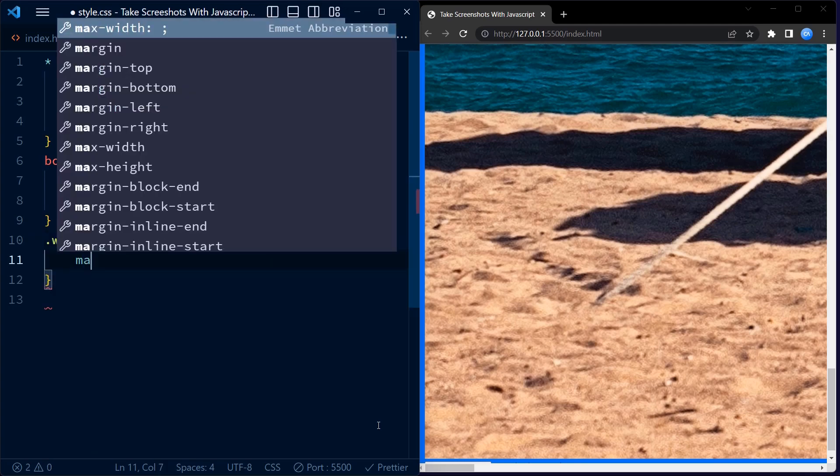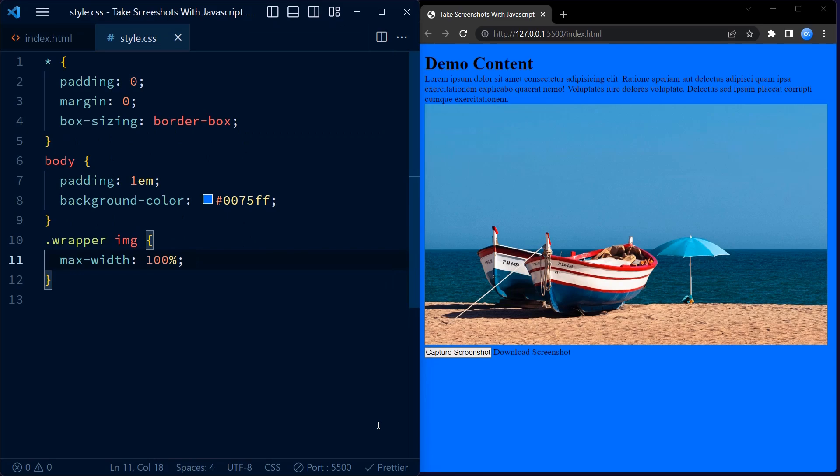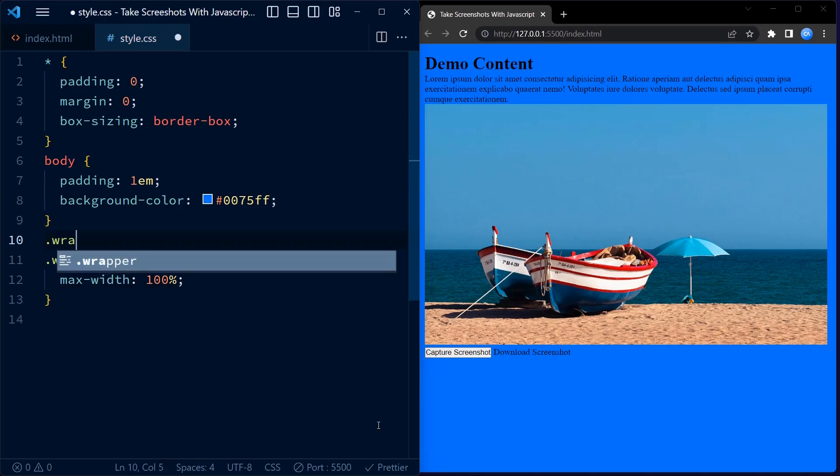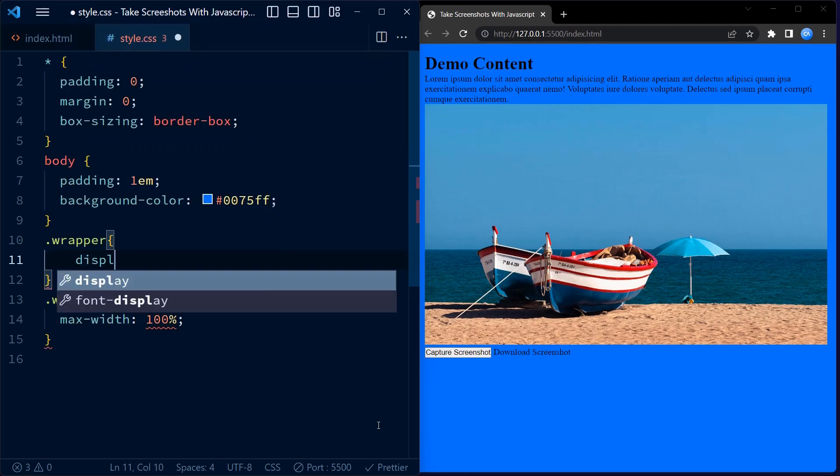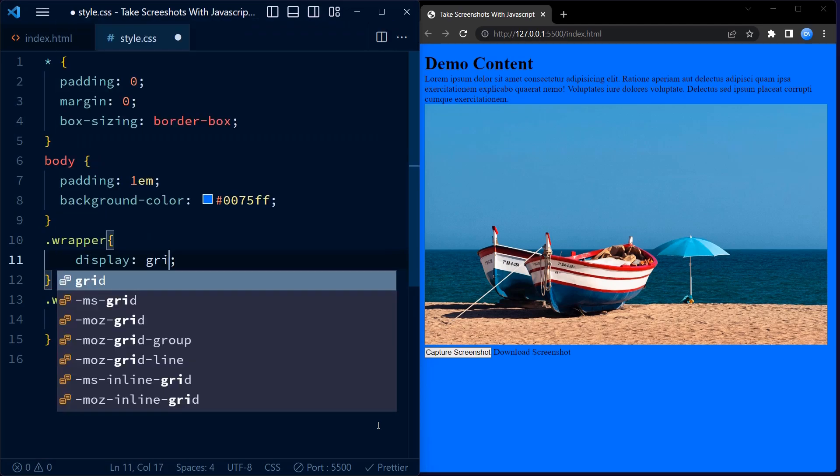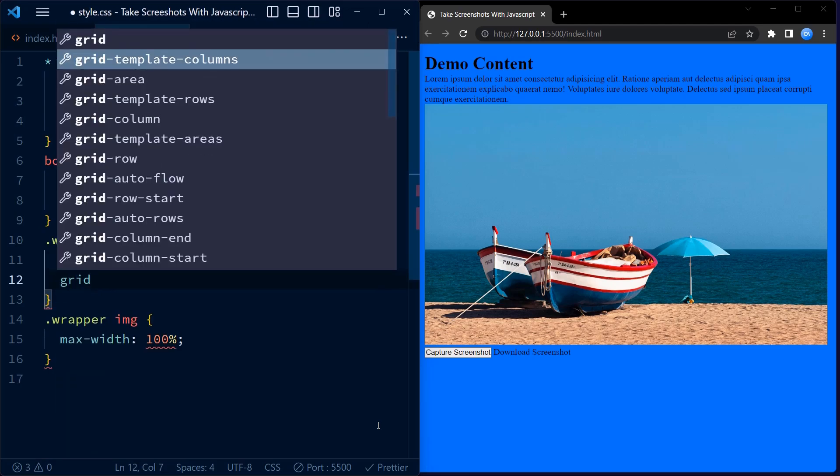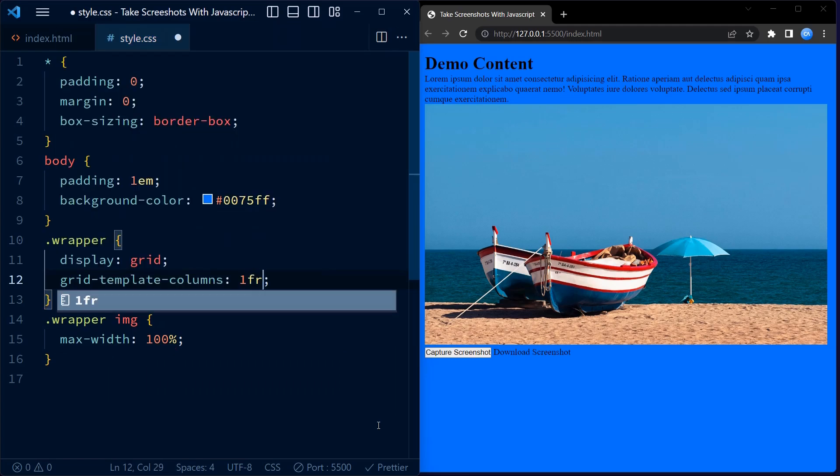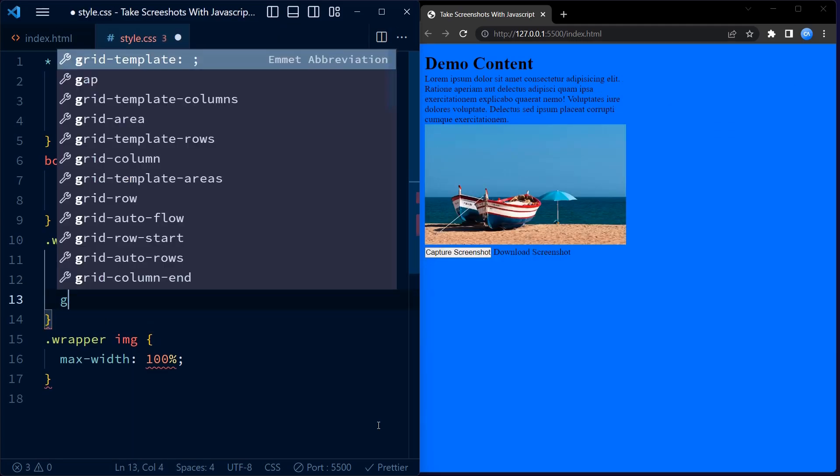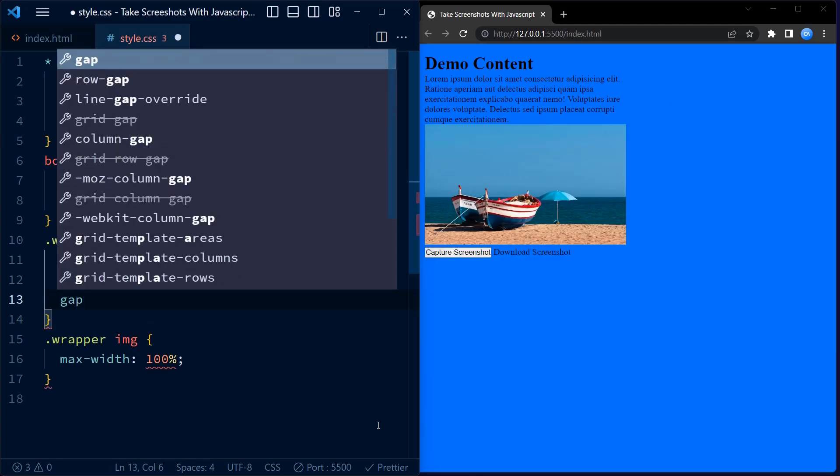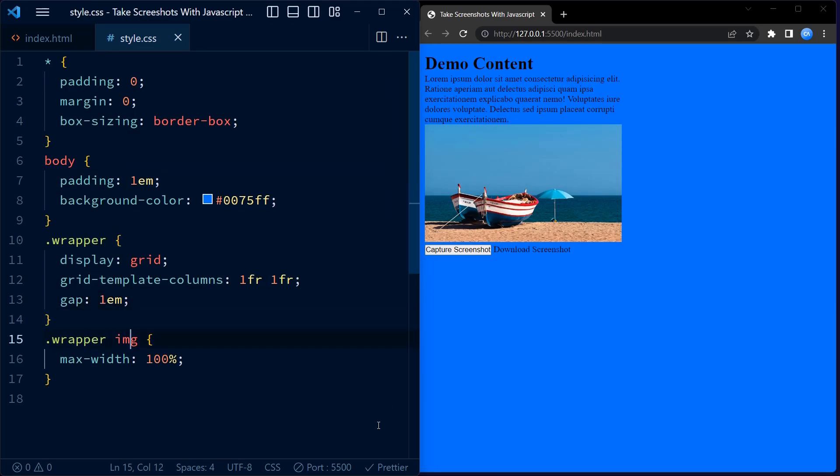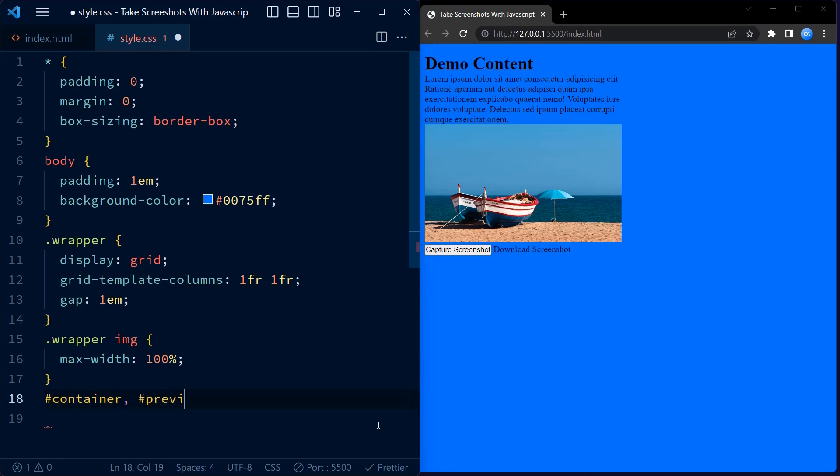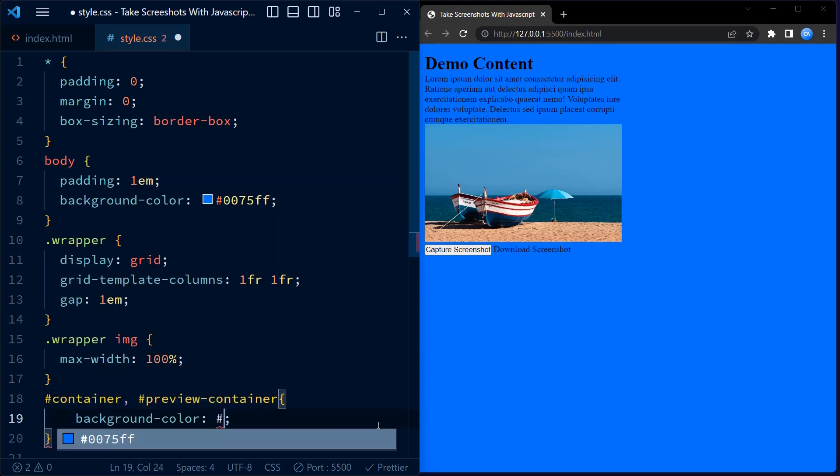Now let's talk about images inside the wrapper class. We want to make sure that the image doesn't exceed the original size, so we set the max width property to 100%. Now we move to the wrapper class. This is where we define the layout of the page using CSS grid. We divide the wrapper into two columns with equal width using grid template columns property. The 1fr unit means that each column will take an equal fraction of available space. We also set a gap of 1em between the columns.